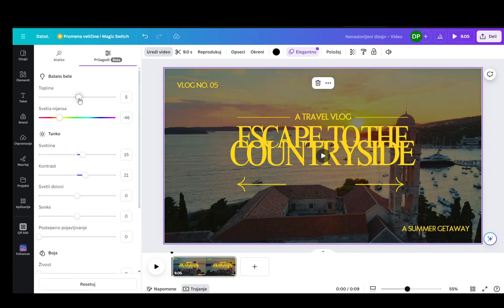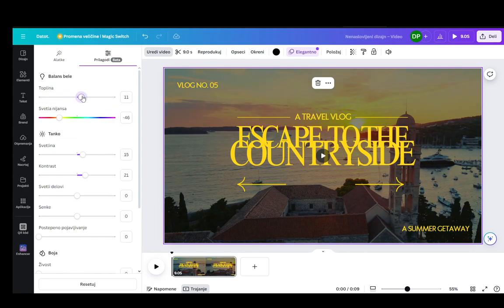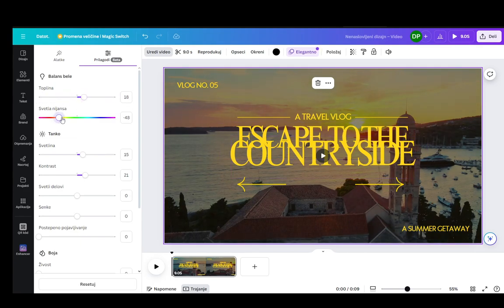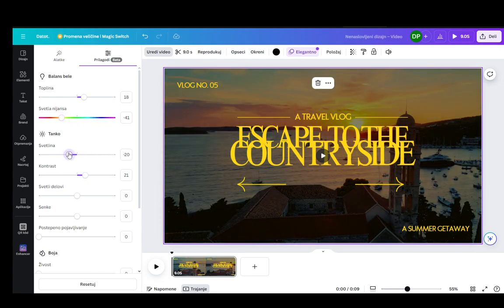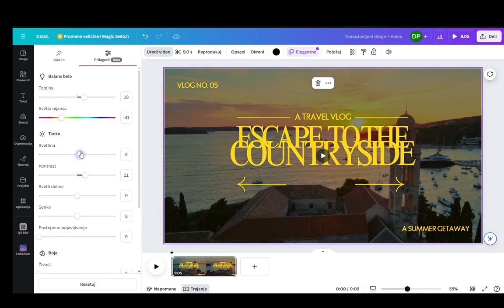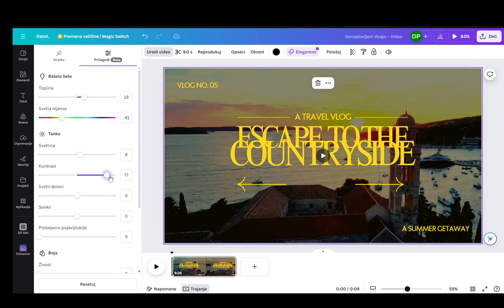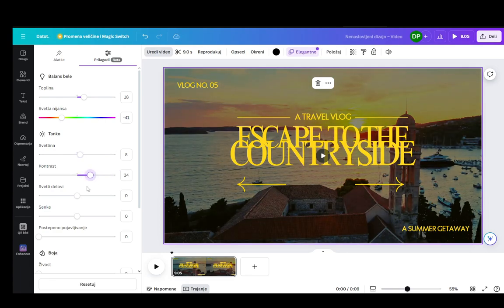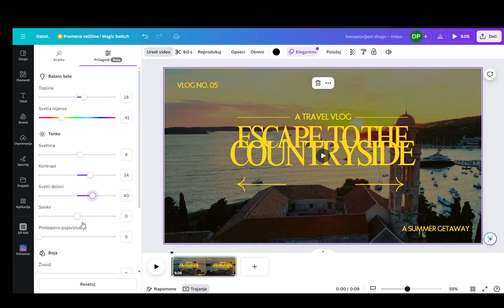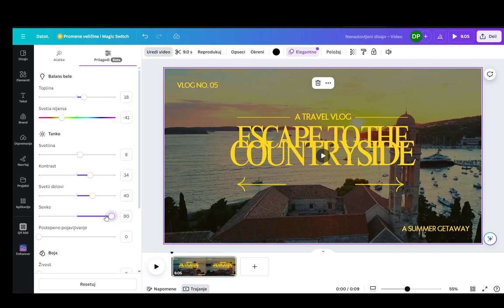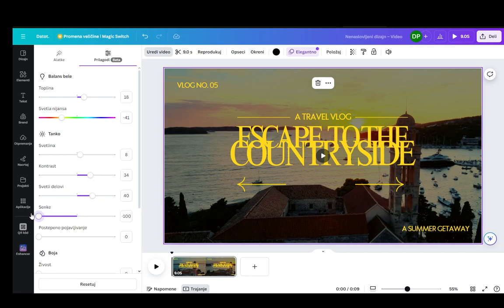You can go into edit and then you can edit the temperature of the colors of the actual video as you can see here. You can change the hue. You can change the brightness. You can change the contrast. You can change the light parts of the image. You can change the shadows as well.